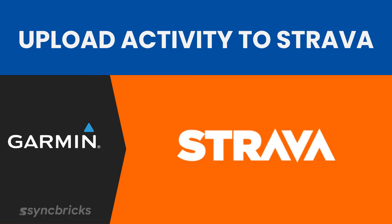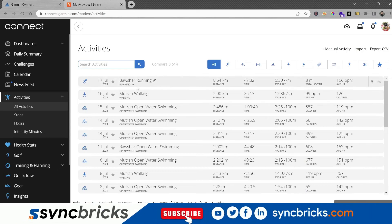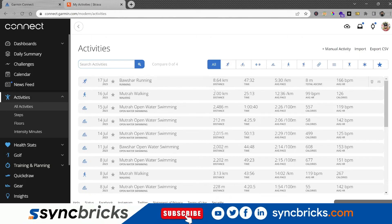In this video, I will show you how to upload activities from Garmin. Right now you can see all my activities are synchronized using the Garmin Connect synchronization feature.